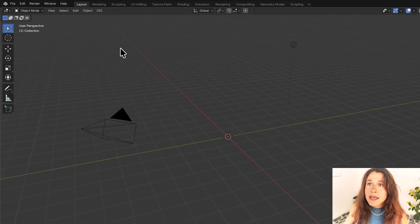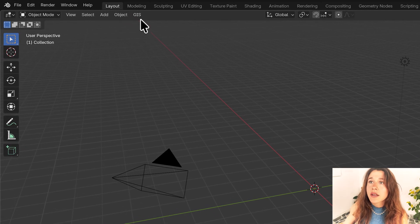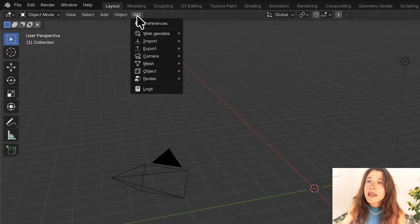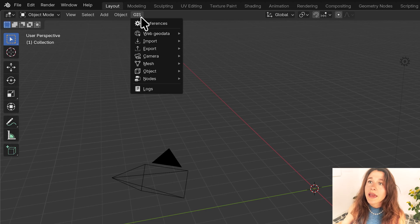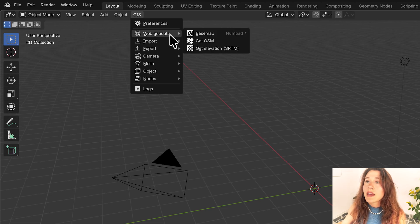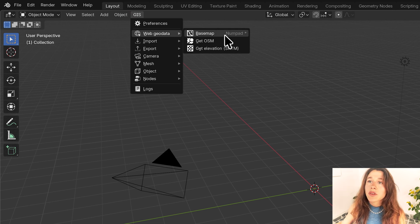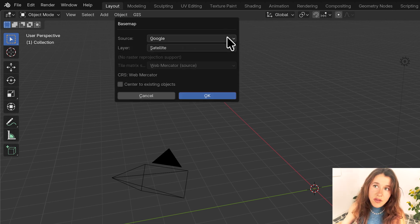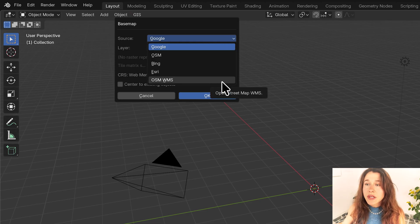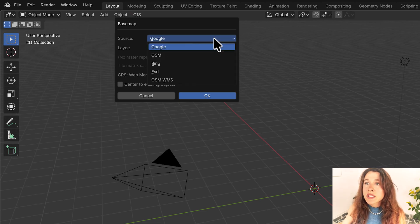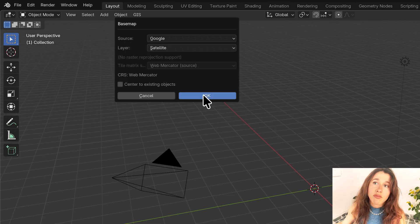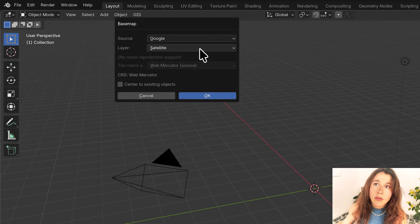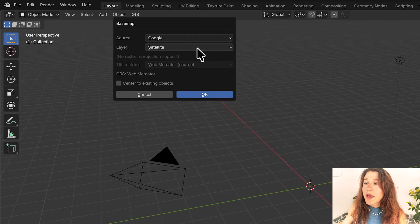We should see a little icon that says GIS. In the GIS plugin we are going to see import and web geodata. We're going to click on base map and you can see here that you can choose from a variety of different sources. So from OSM to ESRI. But I'm just going to stick with the default and we can get just satellite imagery or we can do map which would be more of the illustrated version. So I'm going to click okay.